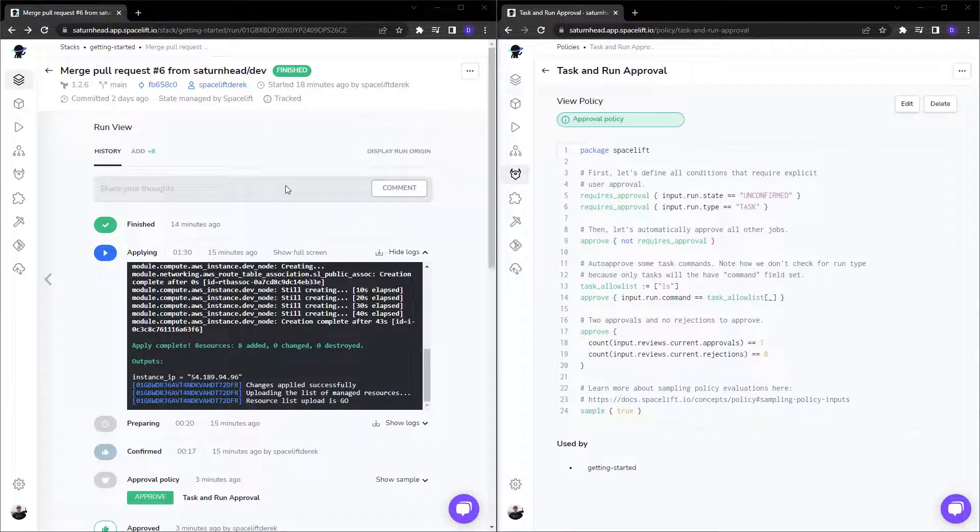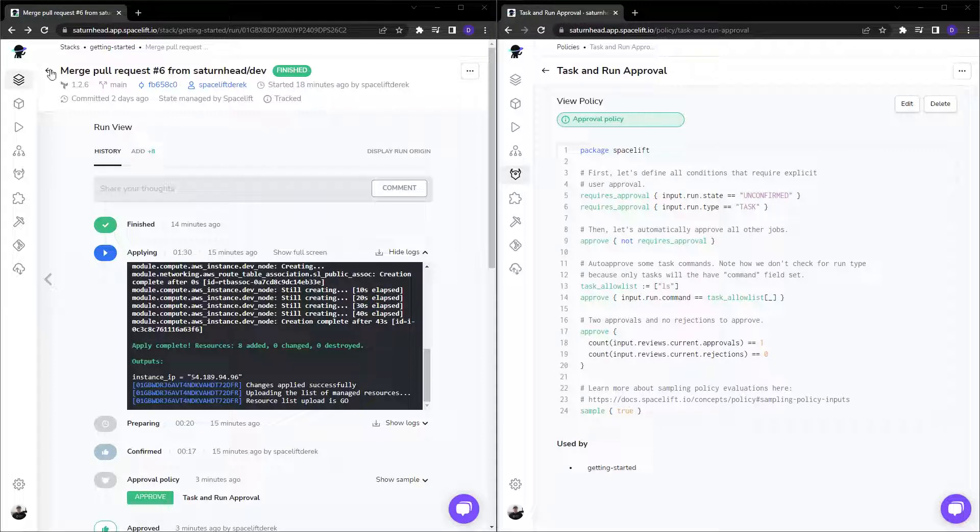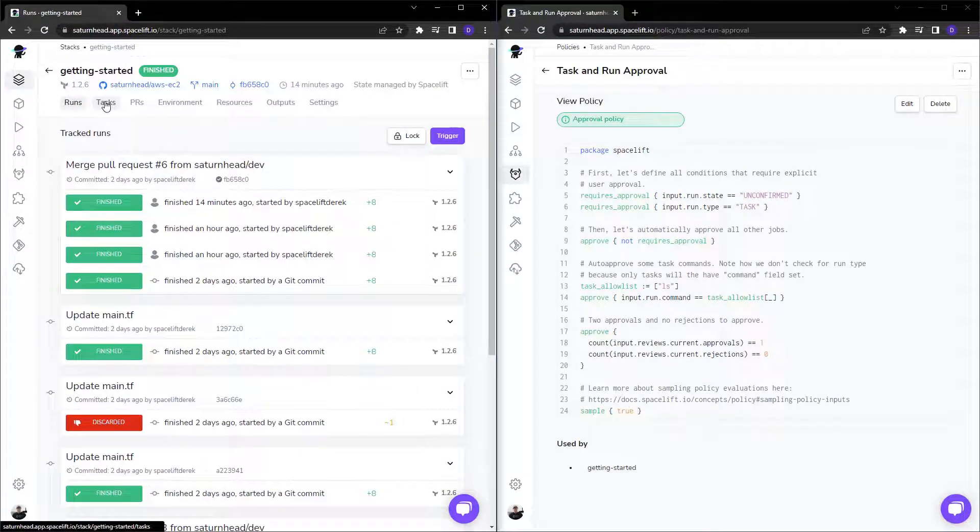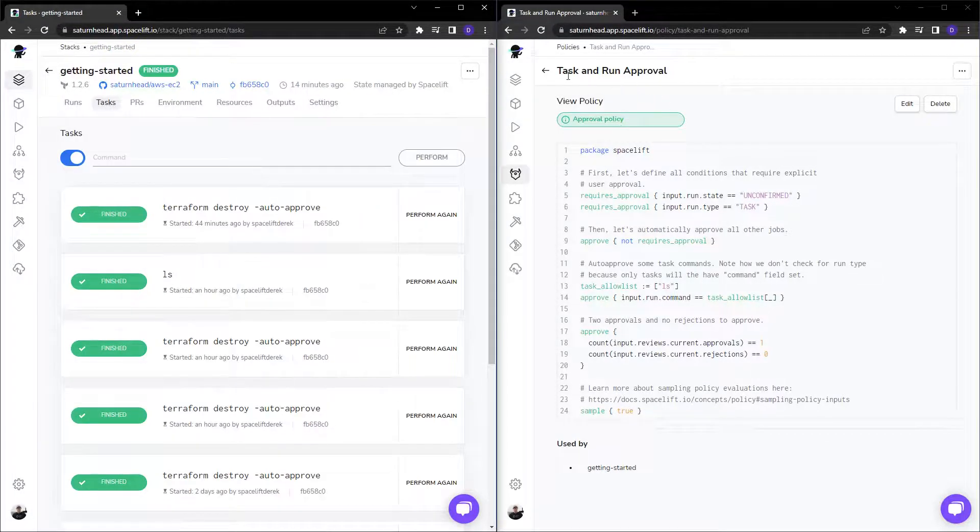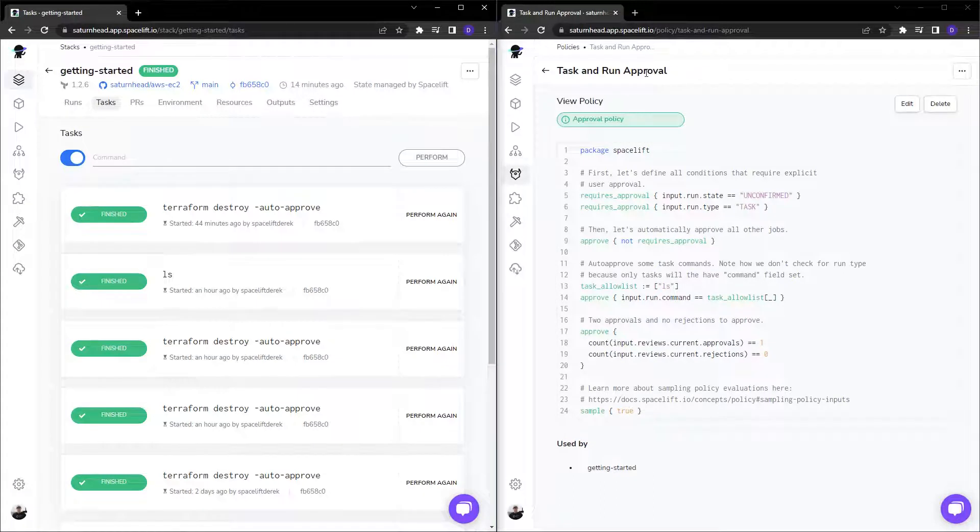Now, if we wish to destroy our resources, we can use a stack task. If I head to tasks, as you can see here, we have a task and run policy.